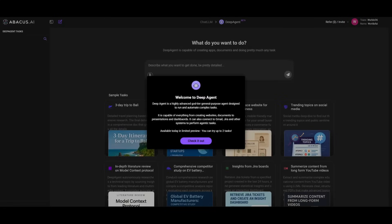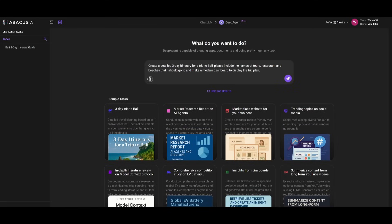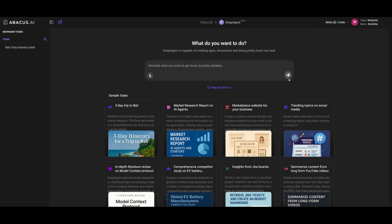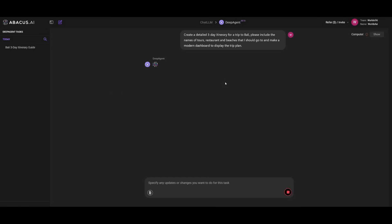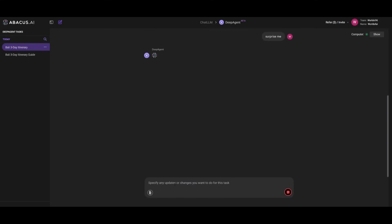This will take you to this platform where you can try out generating different sorts of tasks. For example, let's start off by using the Deep Agent to create a detailed 3-day itinerary to a trip to Bali. I'm asking it to please include the names of the tours, the restaurants, the beaches that I should go to. I'm also requesting it to create a modern dashboard to display the trip plan. By simply sending in this prompt in one shot, it's going to generate this full-on dashboard for this trip. Right now it's asking me a couple of different details to specify the preferences of the trip that is going to be generated. It's asking me what type of traveler I am and if I have any dietary preference. I'm just going to simply say surprise me and send in this prompt. It's going to start working on the plan by reasoning and thinking to construct everything that is necessary to develop a plan for this dashboard.